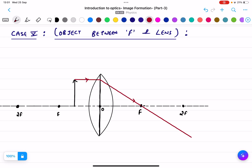The ray through the optical center goes straight through. Again, the two refracted rays do not meet on the other side of the lens — they are diverging.